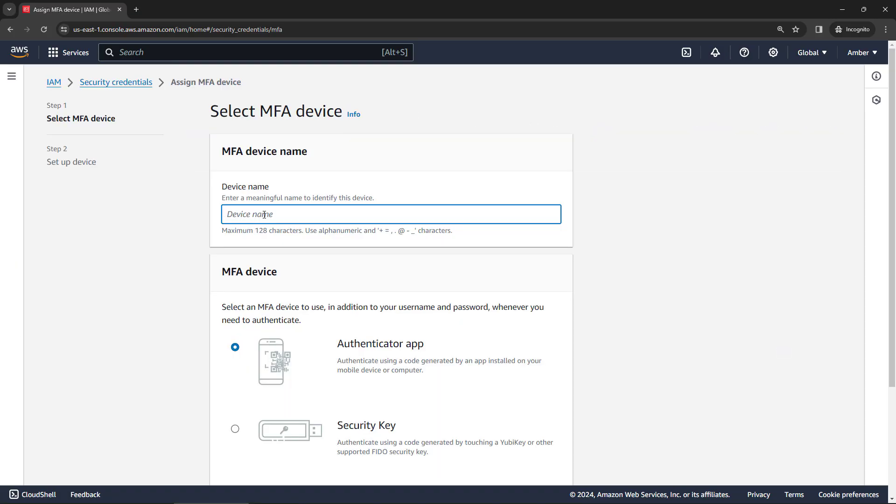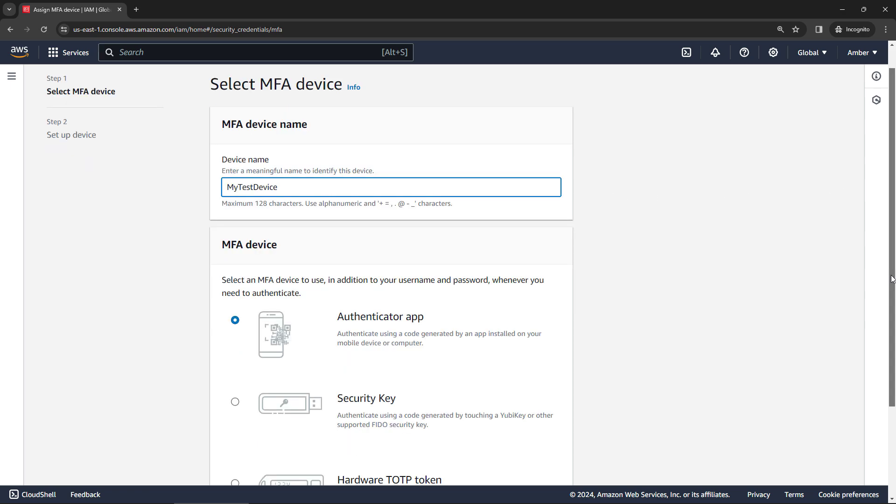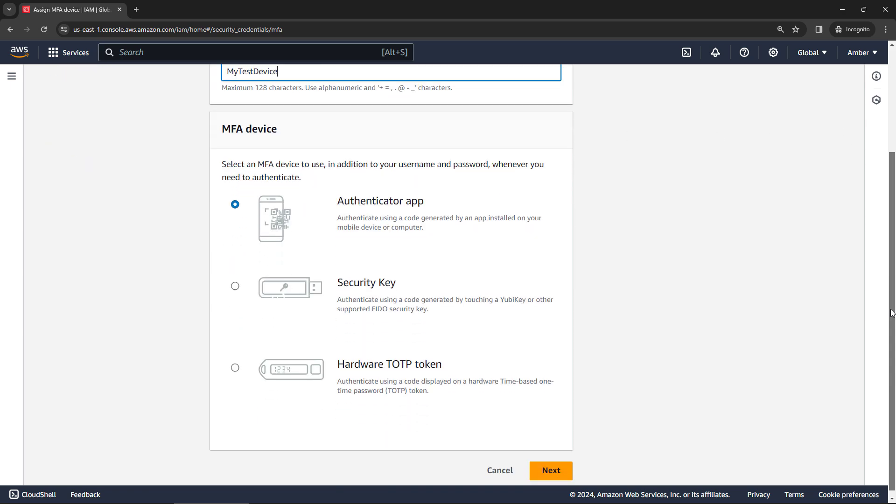I'll just call this my test device. I'm not going to go all the way through with this, but I'll get you started. And there are three options for you. You can use an authenticator app on your phone, like Google Authenticator, Microsoft Authenticator, or other apps as well.